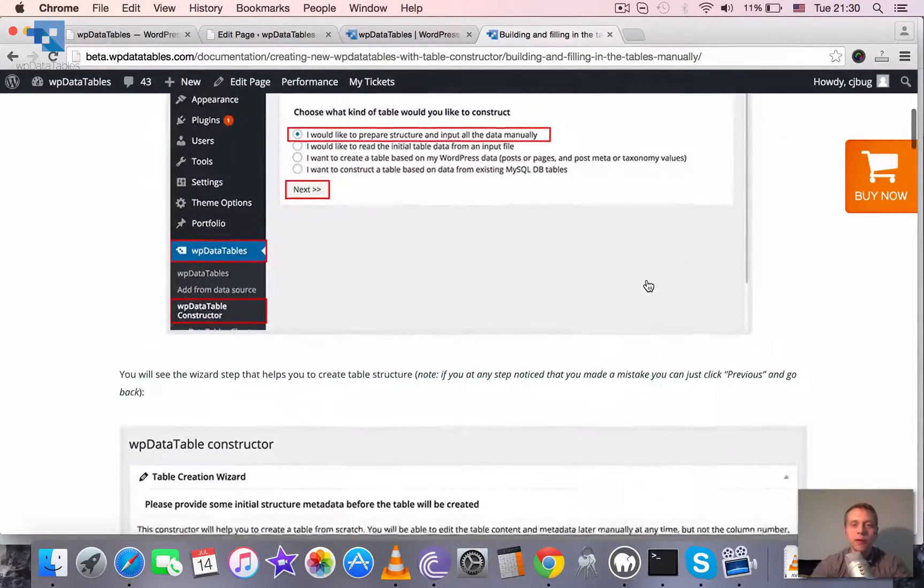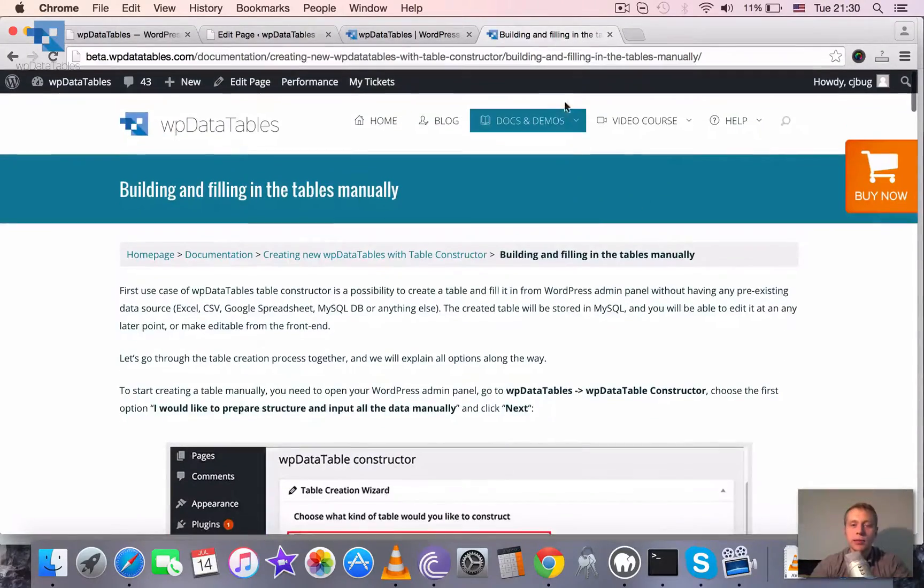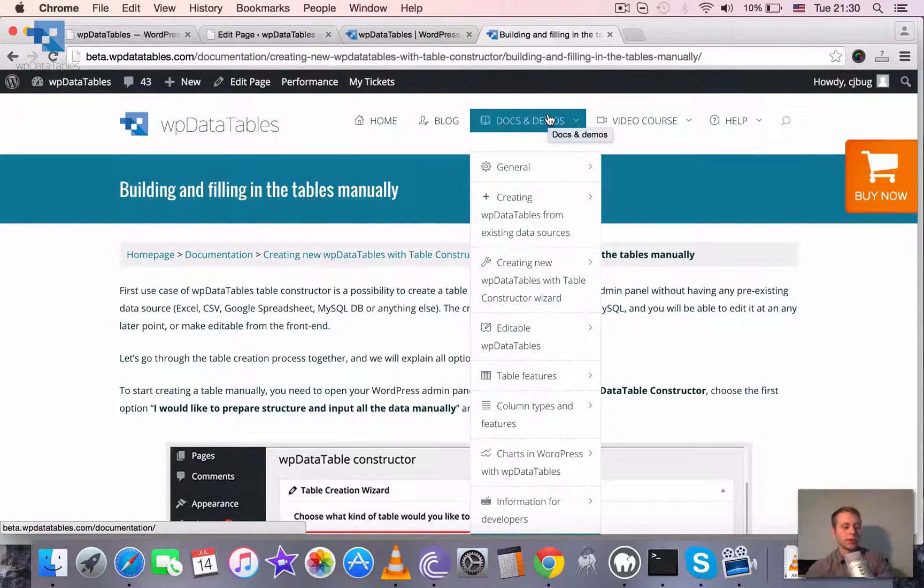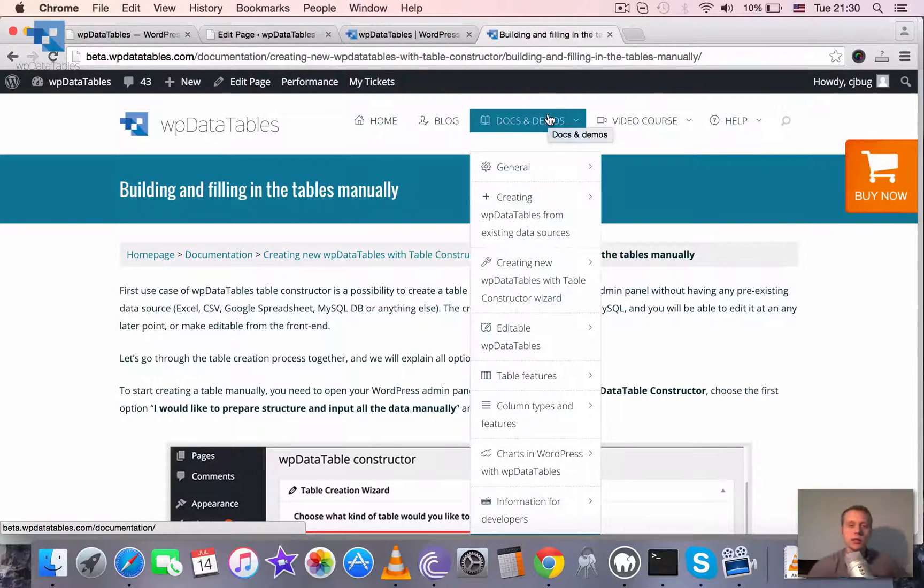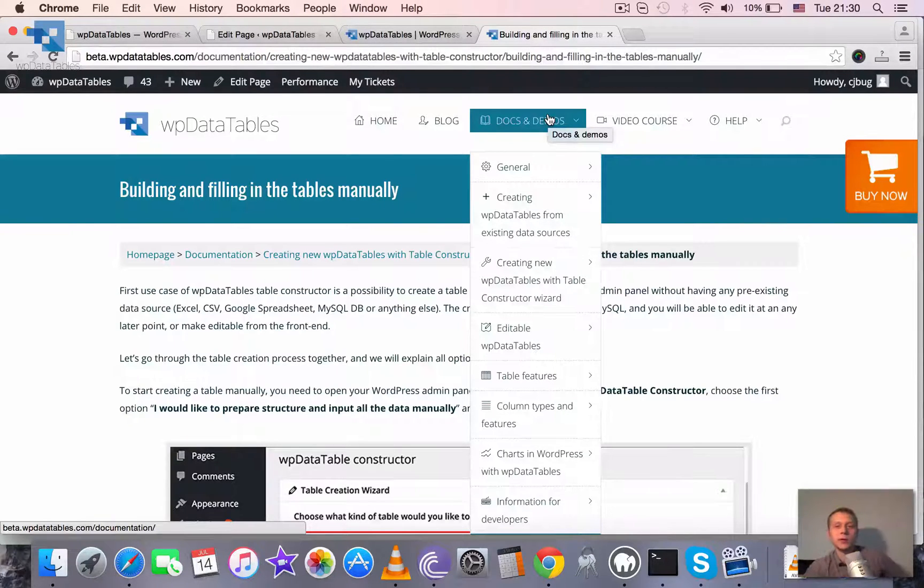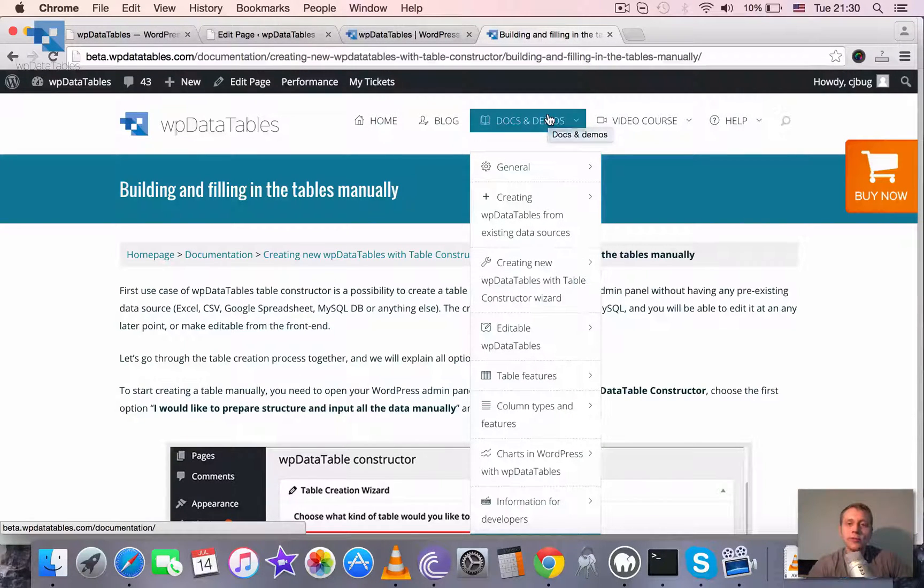Basically when you have WP data tables you don't need to write a single line of code. You can create beautiful tables and charts with several clicks. So that's it for the introduction and for the overview.